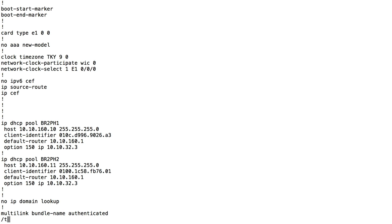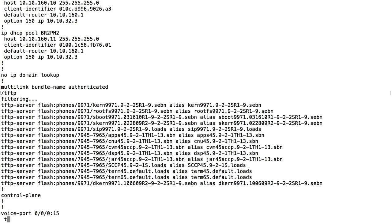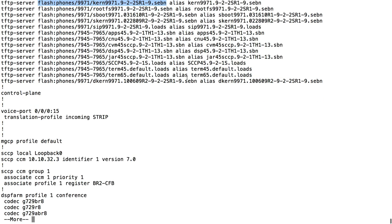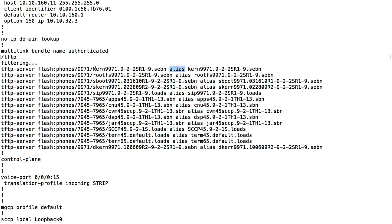I can search my configuration for TFTP. Here are the 'tftp-server' commands pointing to different files stored in the flash of my router. I've got an alias set up so I don't have to point to specific subdirectories. Notice I've got firmware files needed by different phone models - files for my 9971 and files for my 7965, which happen to share the same files as the 7945. Make sure your phones have access to these files in the router's flash.